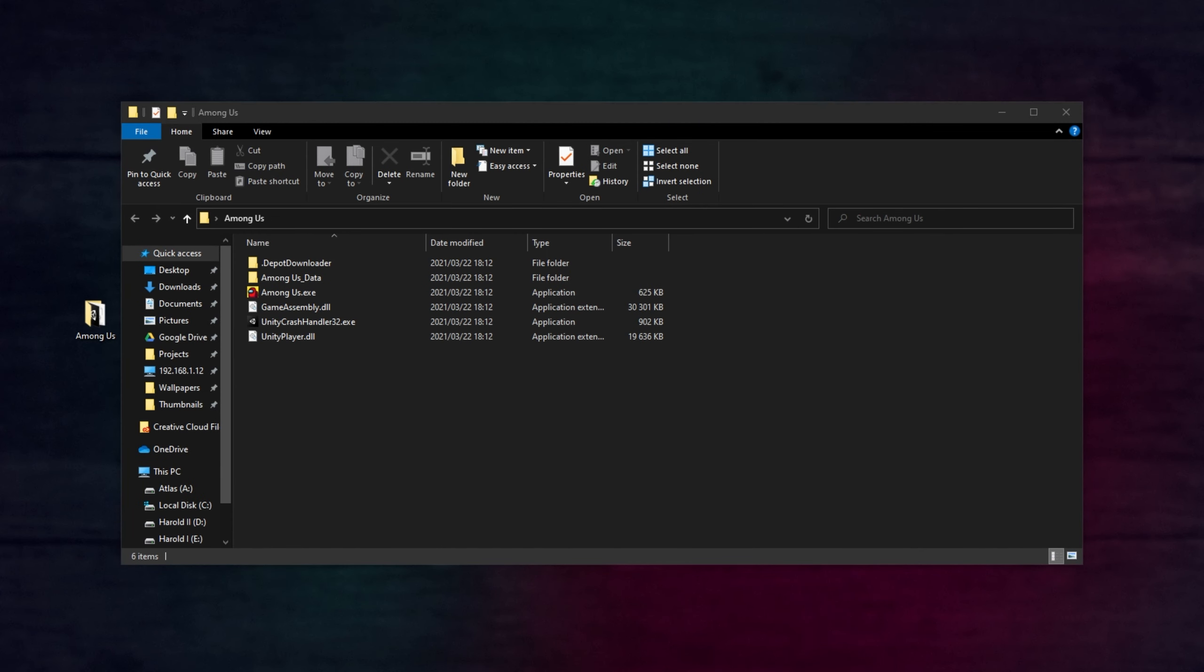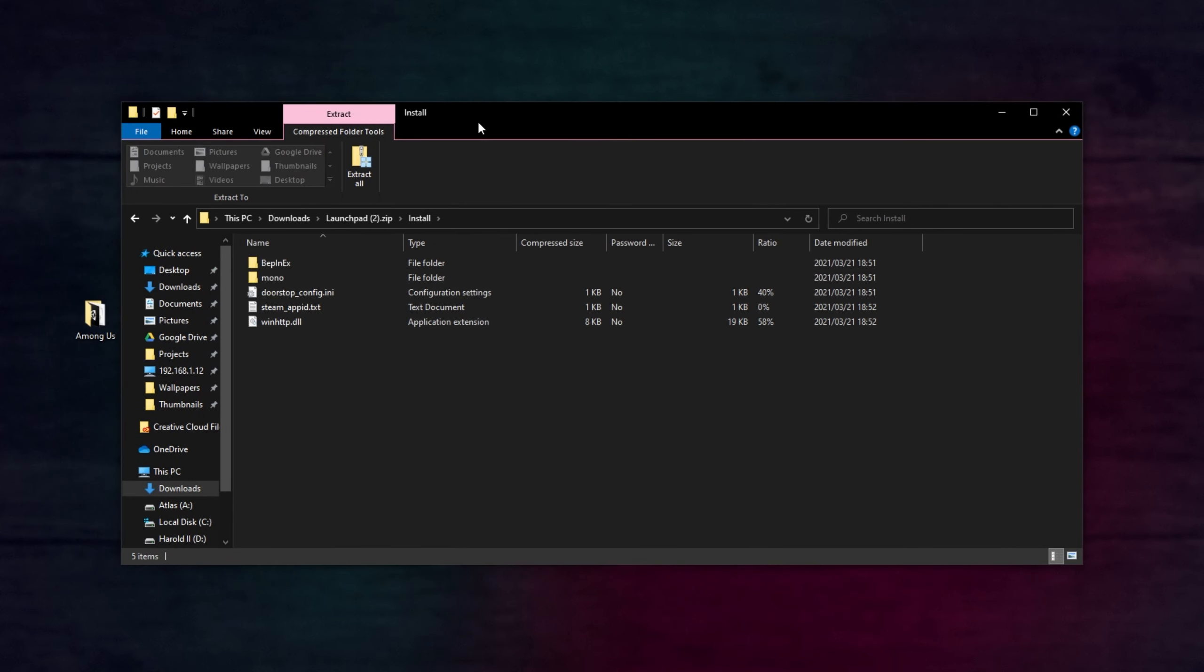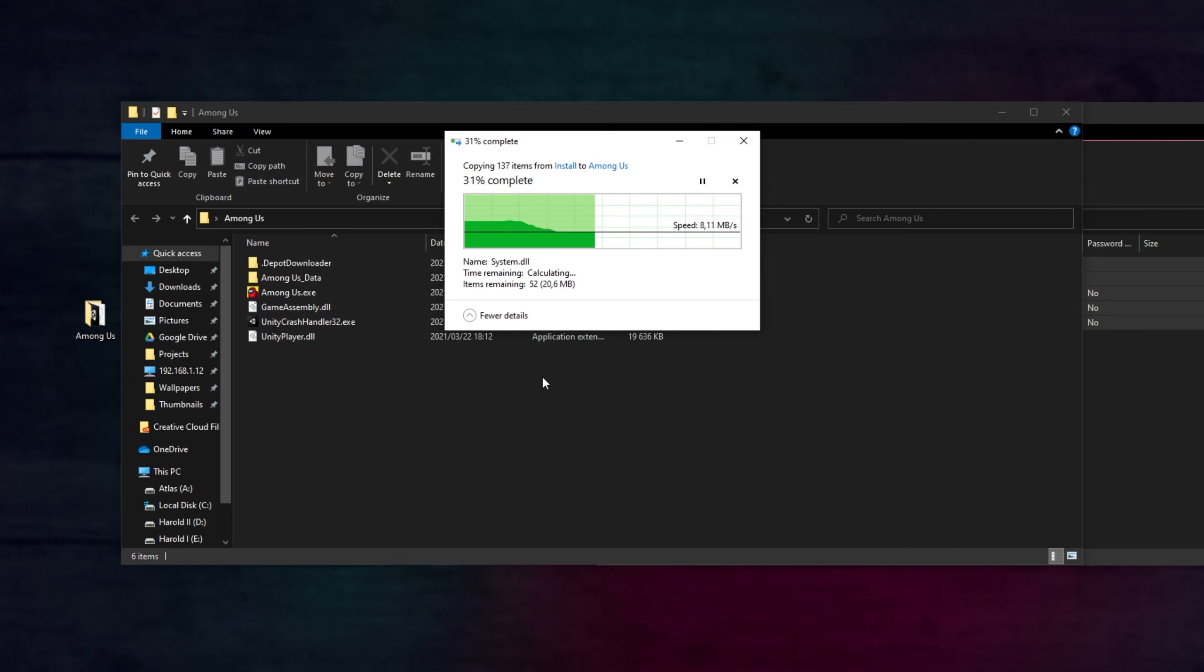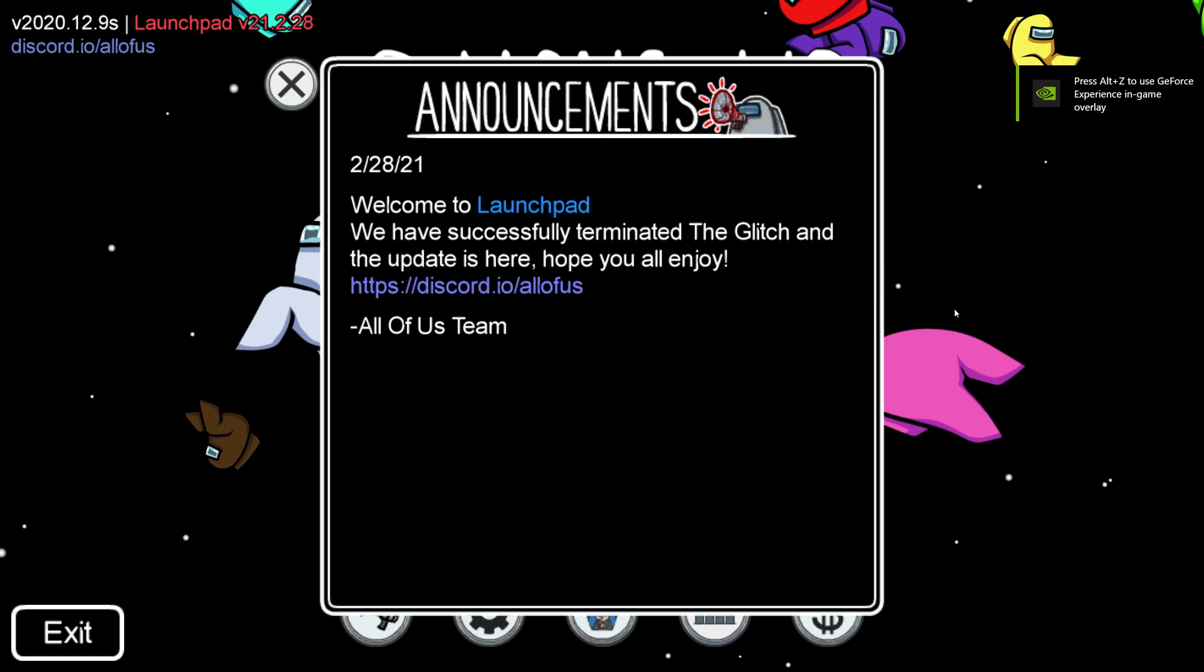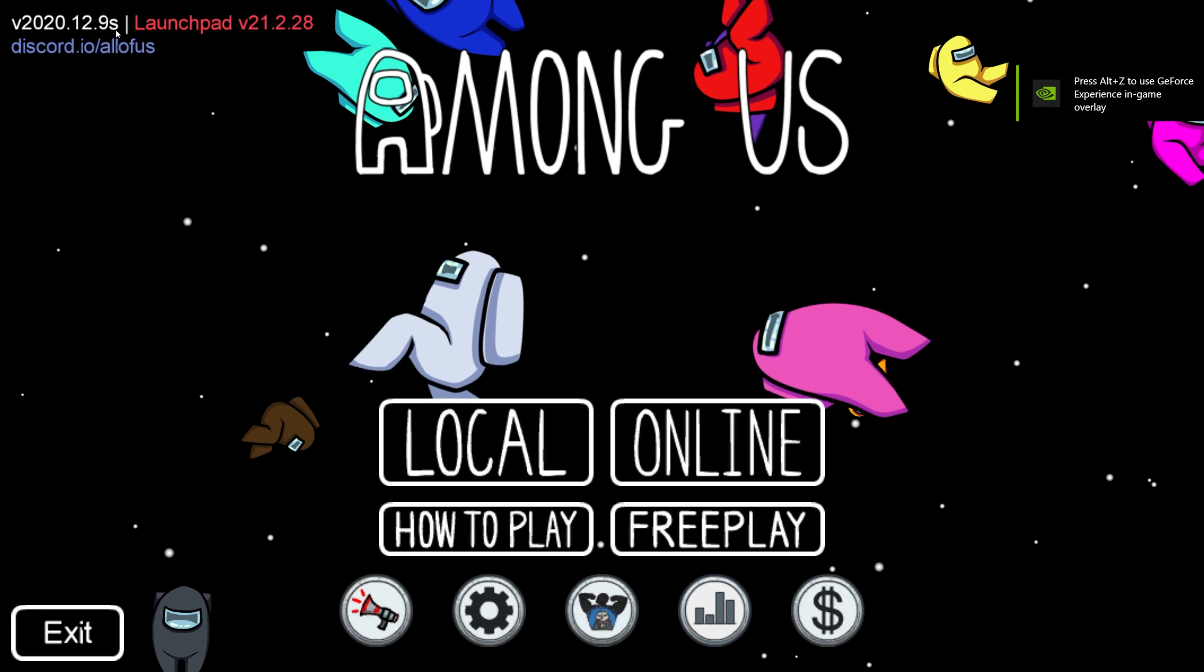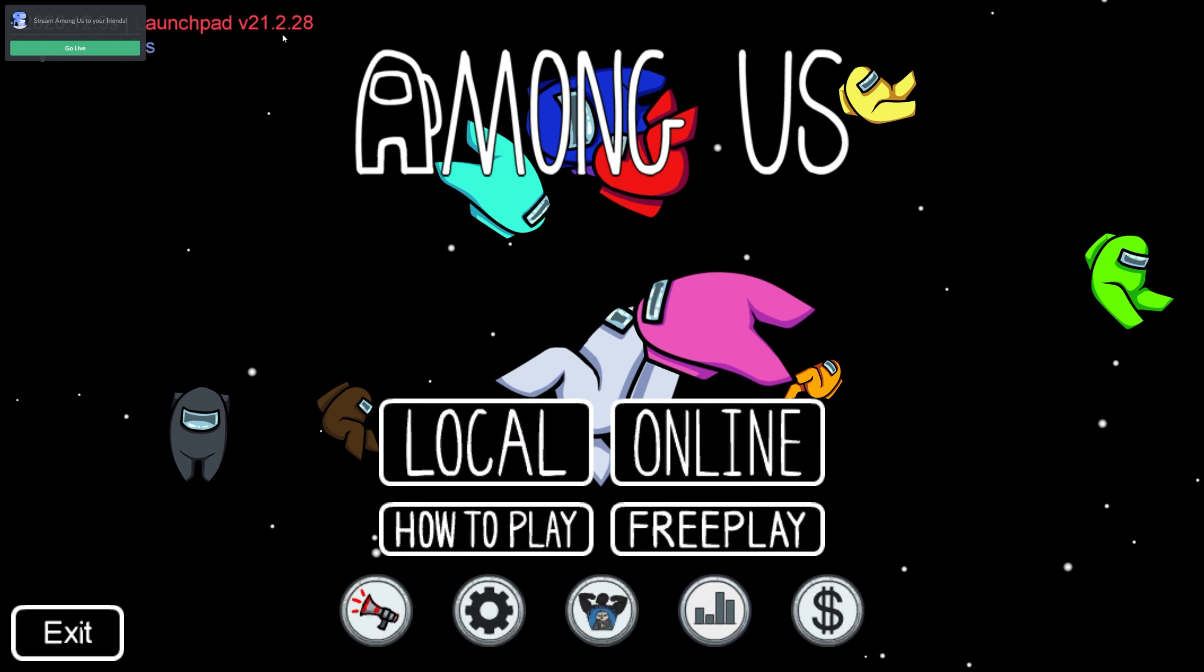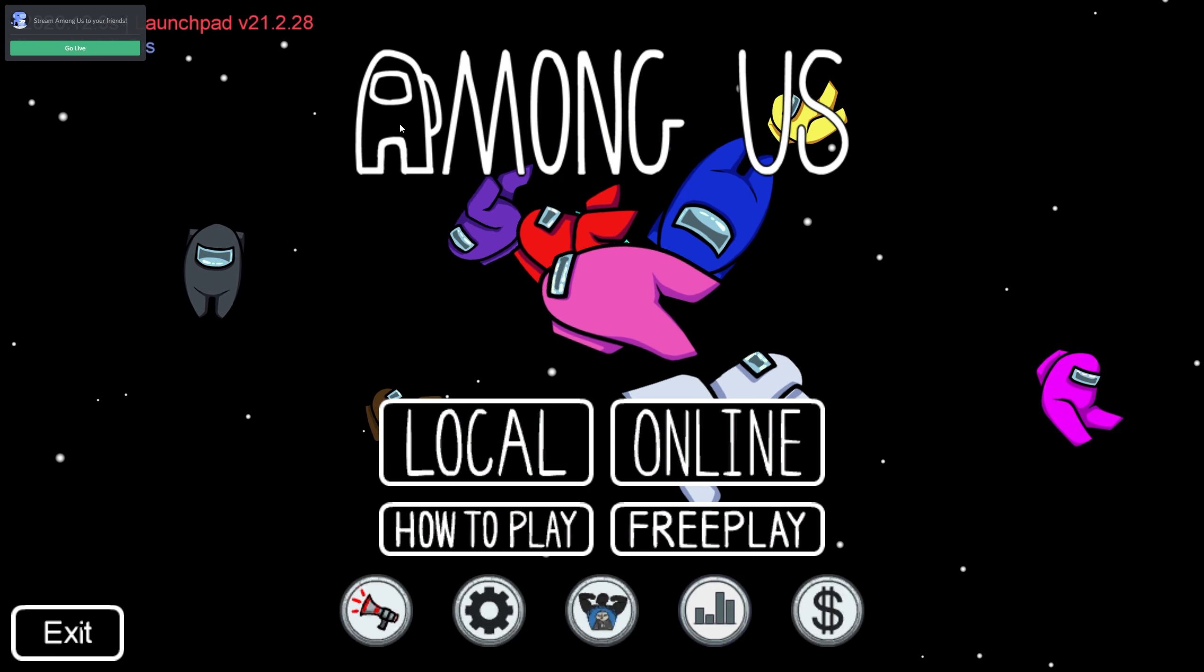All that we have to do now is open up the file that we downloaded earlier, launchpad.zip. Simply open the install folder, select everything inside of it, and drag and drop it out into the new Among Us folder. Once it's done, you'll be able to launch Among Us, and eventually, when it does start, you'll see this over here. Version 12.9s, and we're currently running Launchpad 21.2.28, which is the latest version of the game.